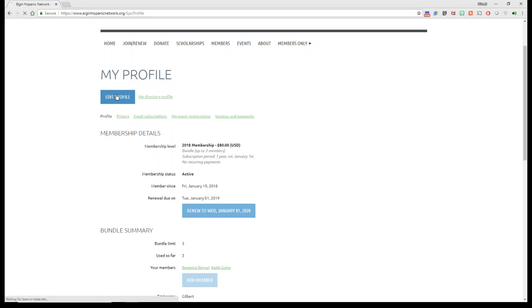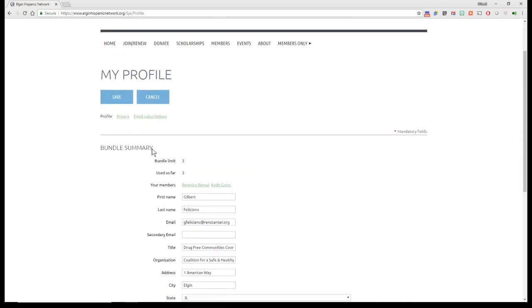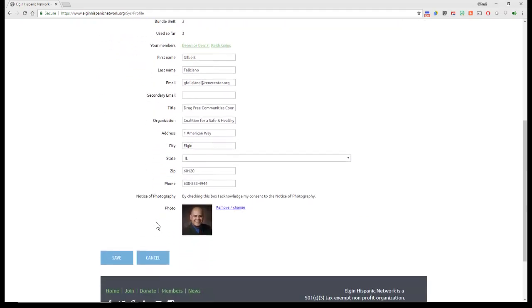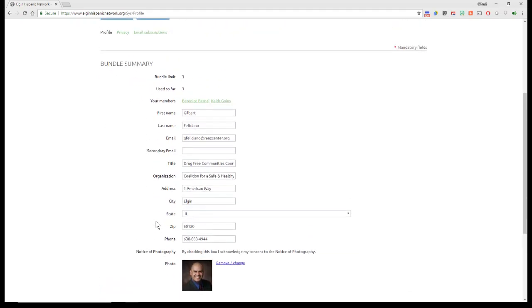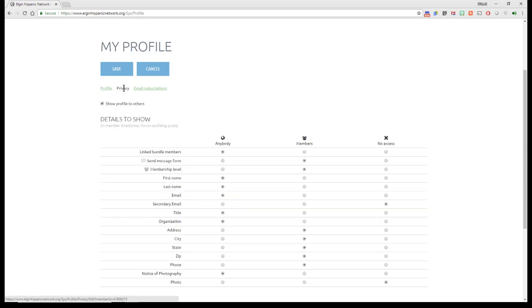Now, if you click on Edit Profile again, aside from the bundle summary information that you can change, you also can, that's Profile, you can click on Privacy, and it lets you edit what kind of details you want everybody to see or anybody to see,